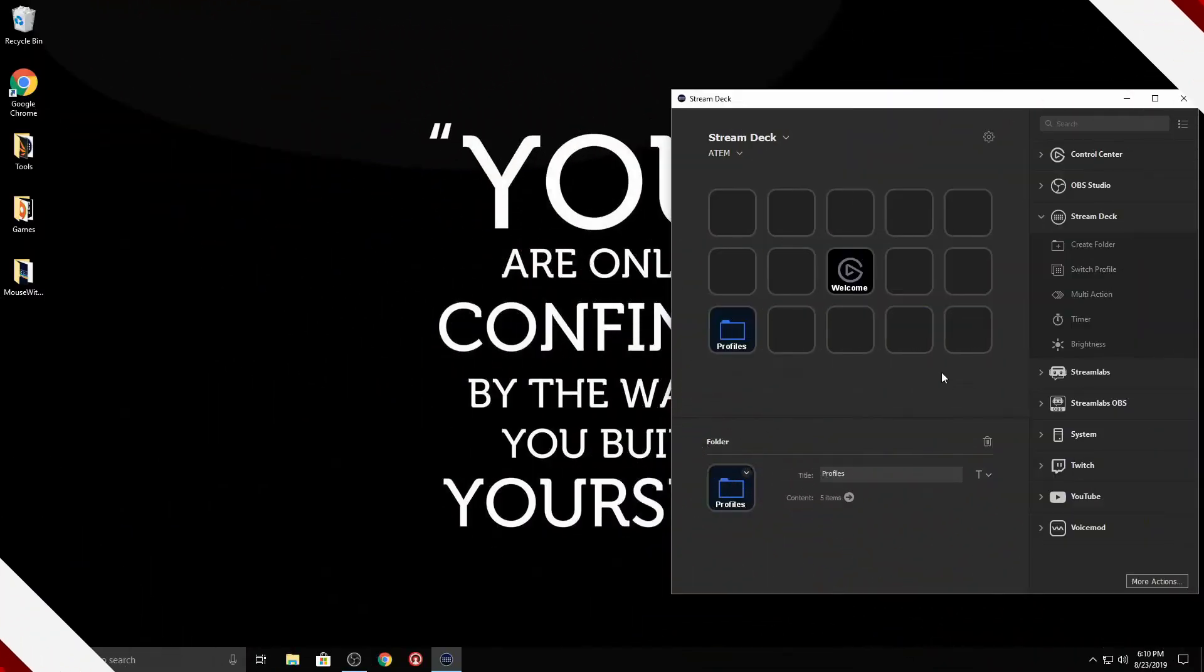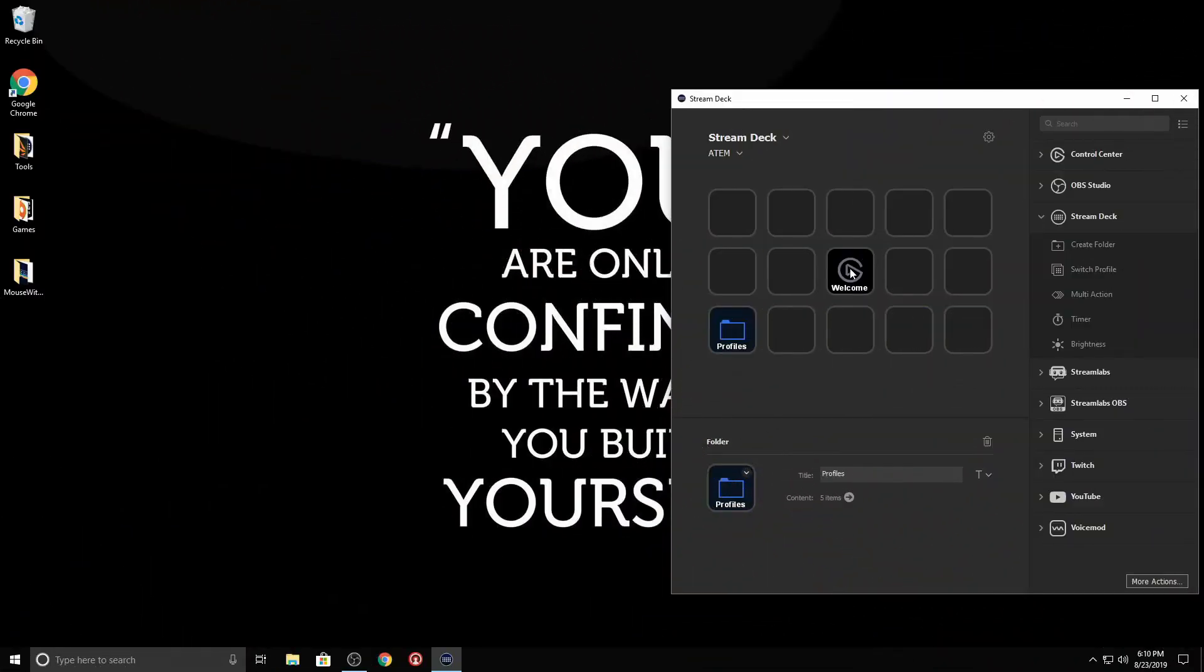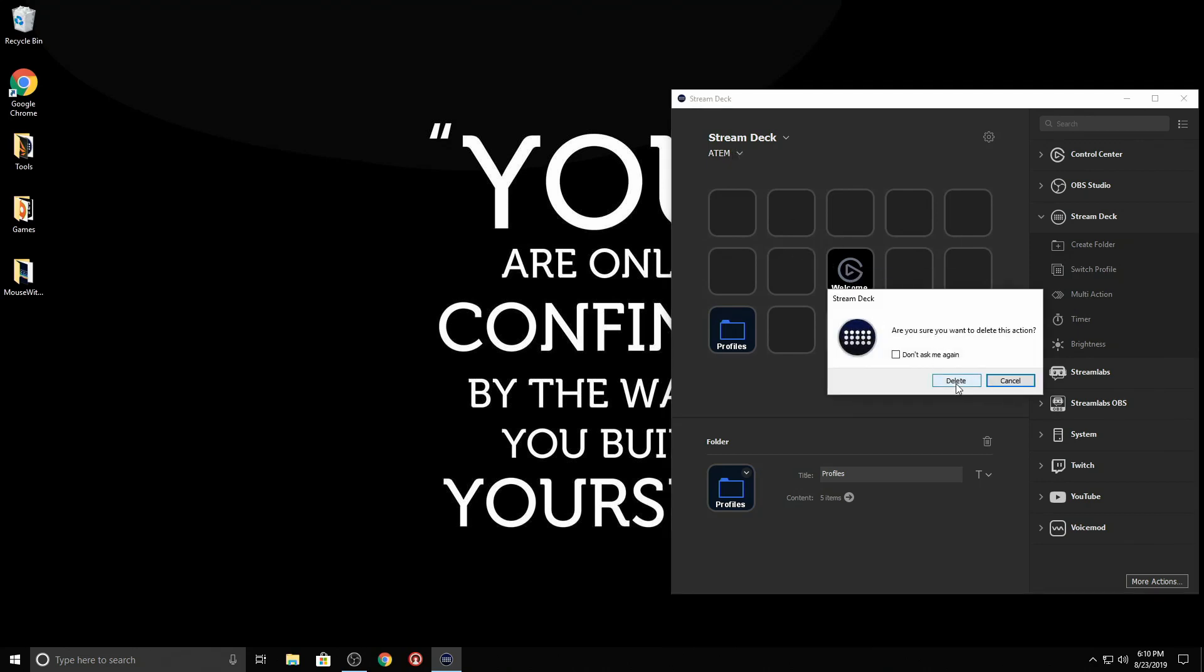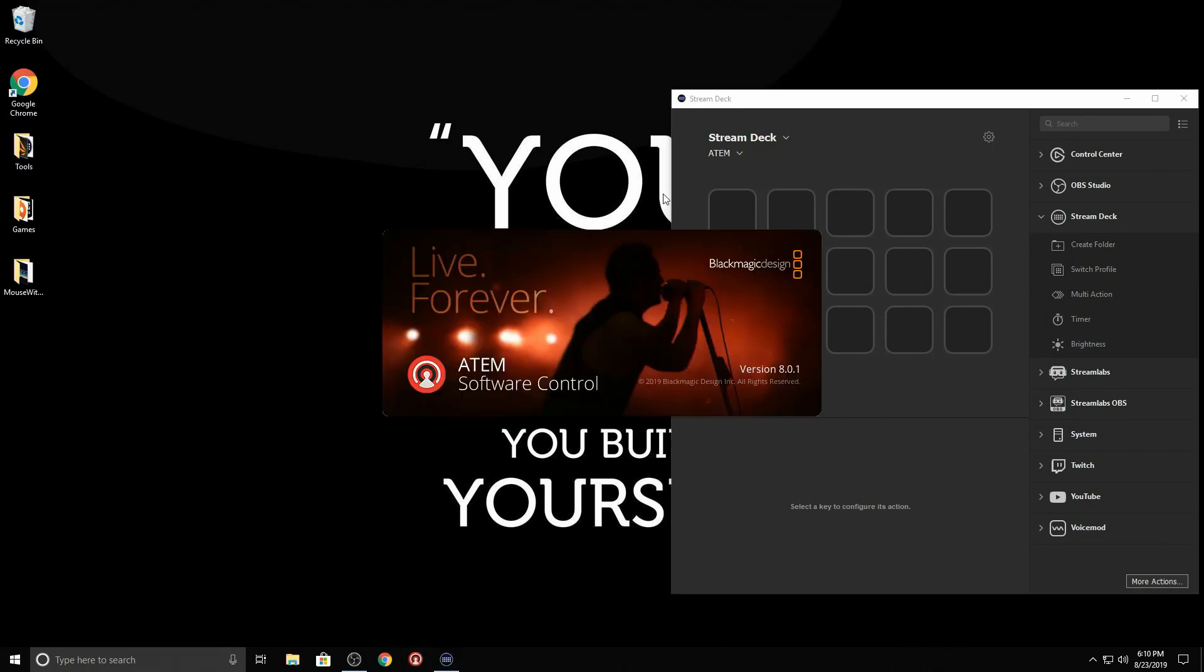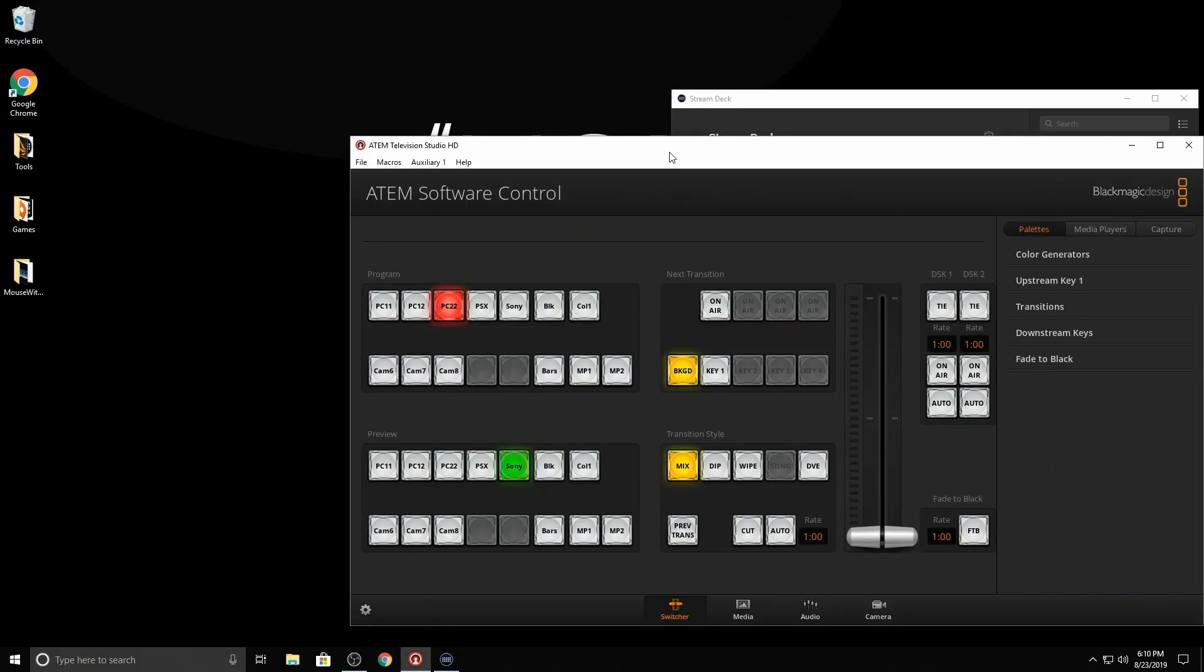But you can also use this the exact same way on your ATEM. So let me show you actually how I do that. All right, so I'm here on a new profile that I just called ATEM. And let me get rid of this generic one right here. So what I'm going to do is open up the ATEM controller here.